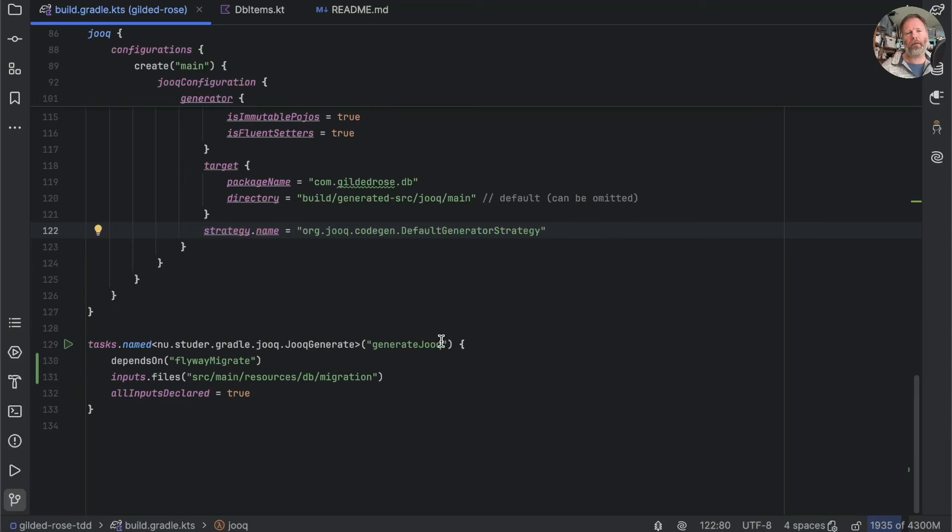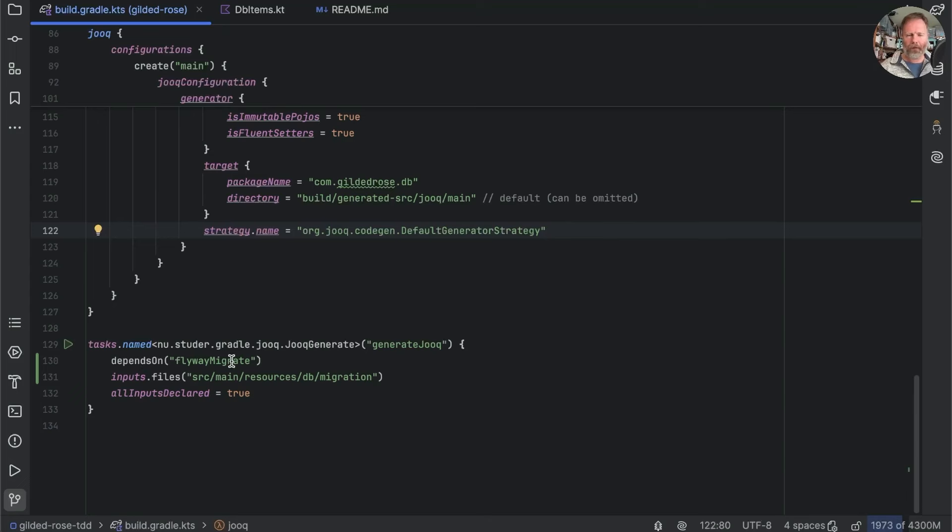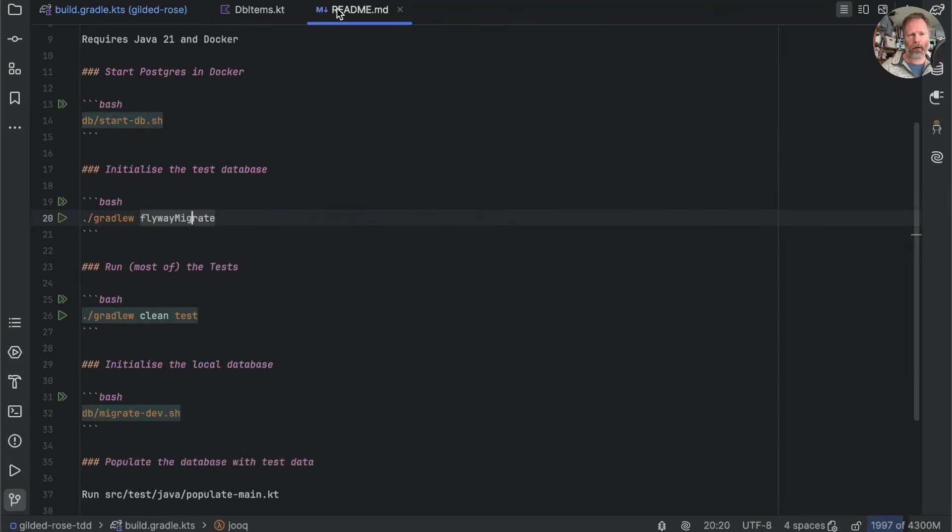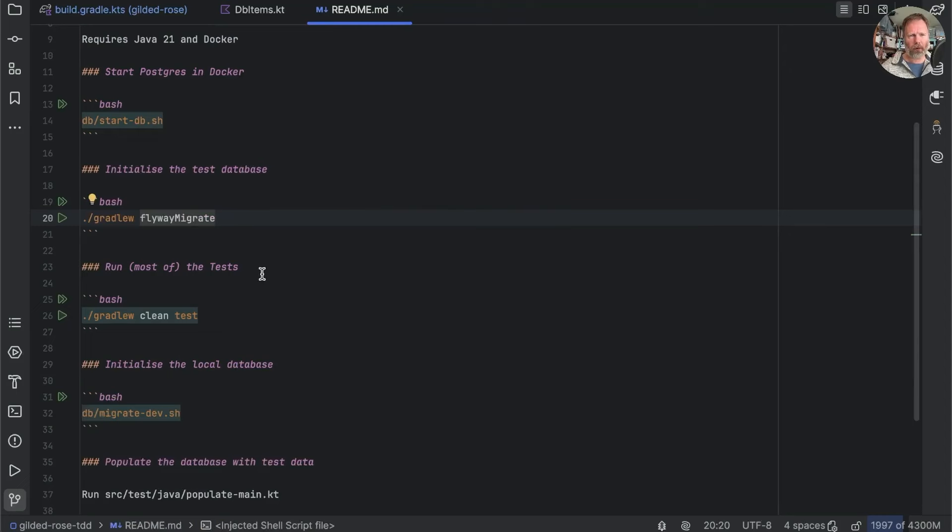It's worth noting, by the way, that having declared these files as inputs, we do need this allInputsDeclared equals true in order for this task not to be rerun even when these files haven't changed. So there we have it. After all the nasty things I've said about Gradle, just adding two lines here.